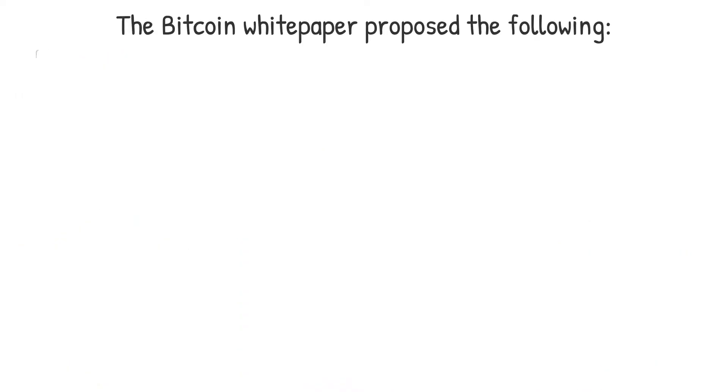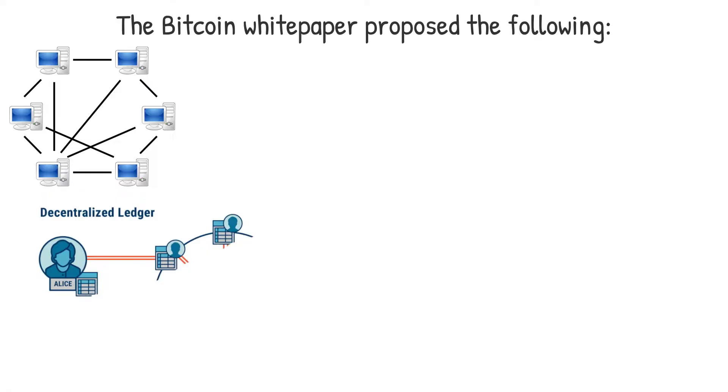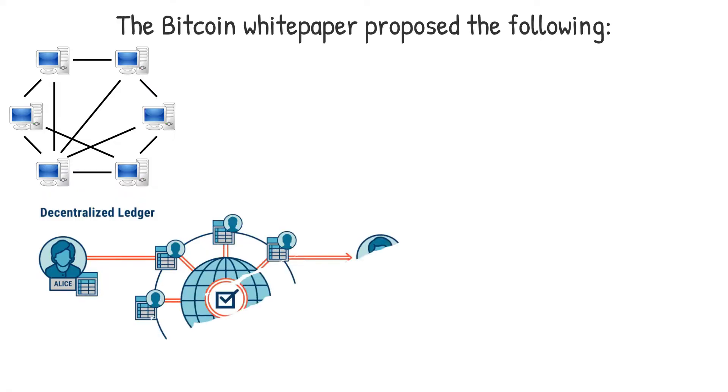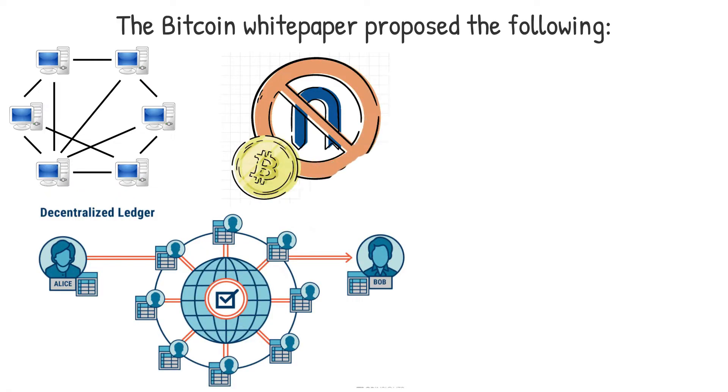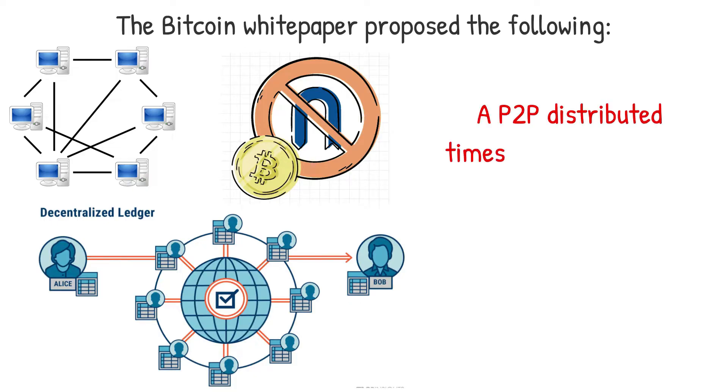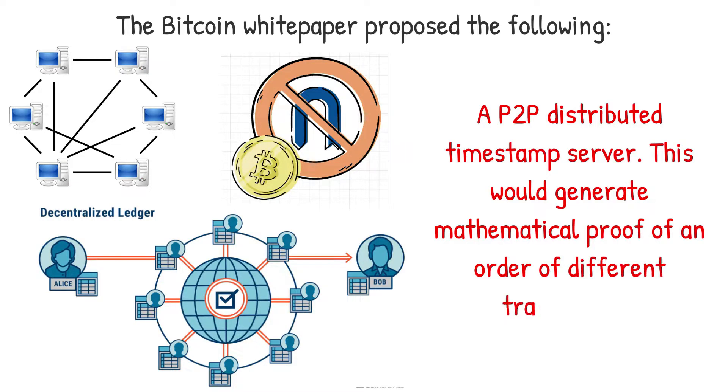A peer-to-peer P2P system for payments across an online network, removing third parties and replacing them with verification decentralization. Transactions would be irreversible. A P2P distributed timestamp server. This would generate mathematical proof of an order of different transactions.